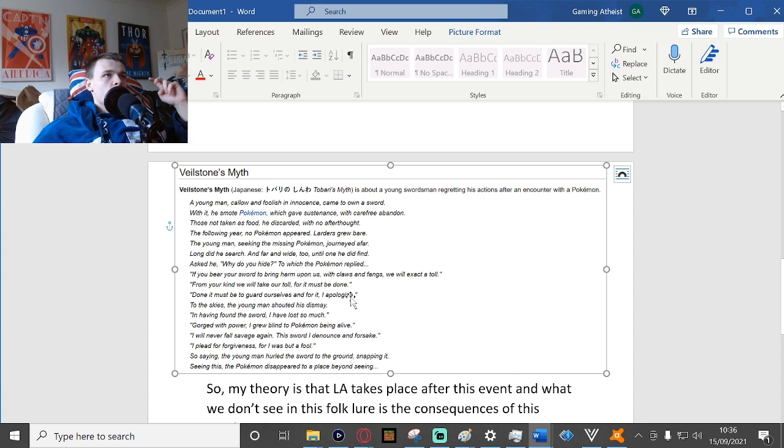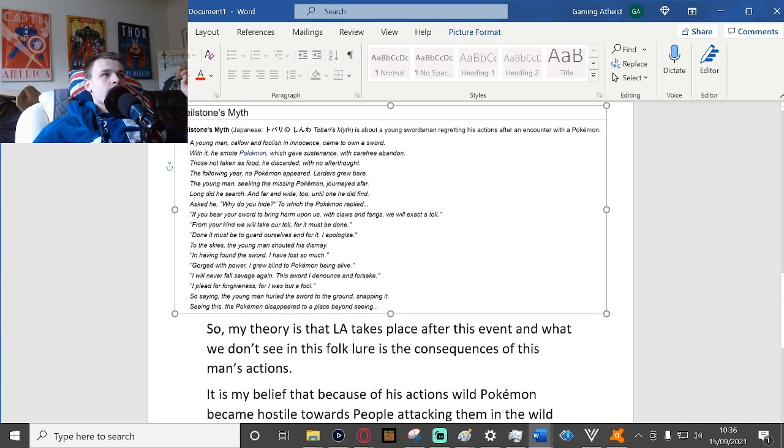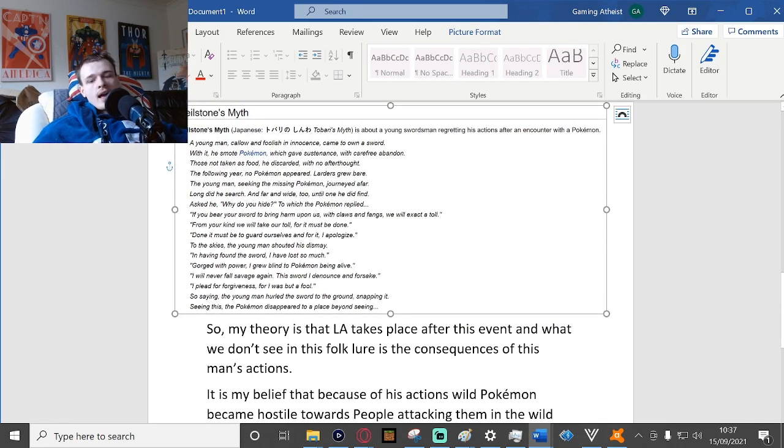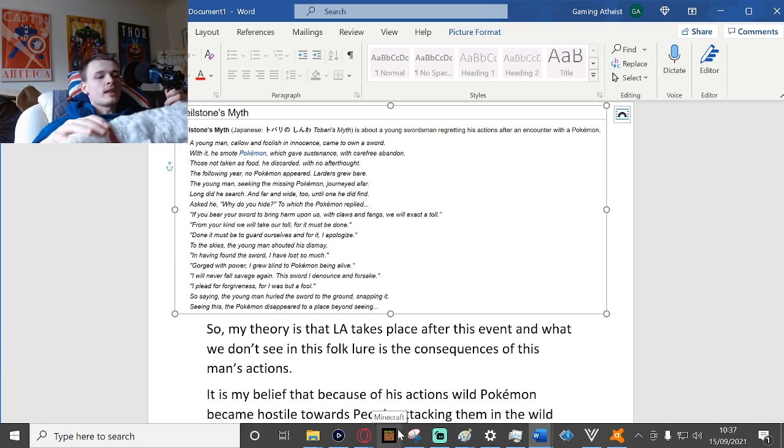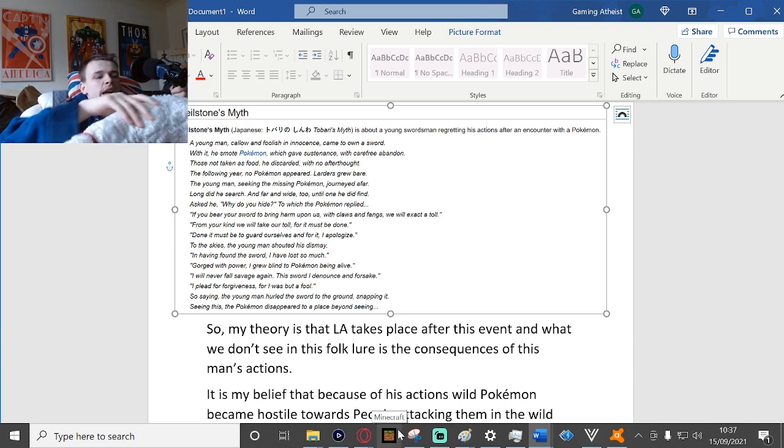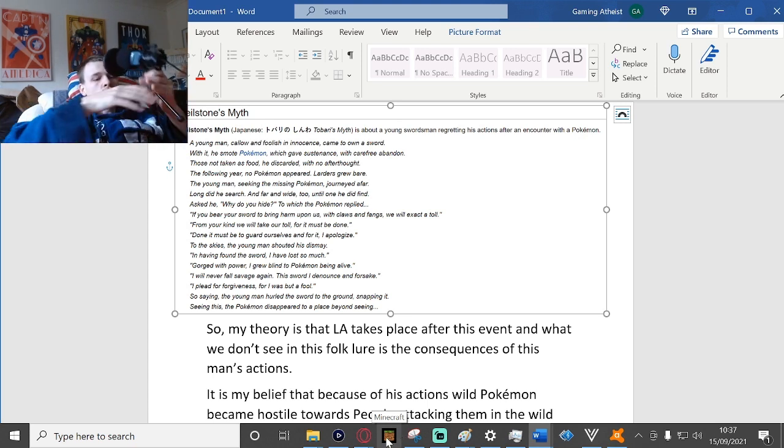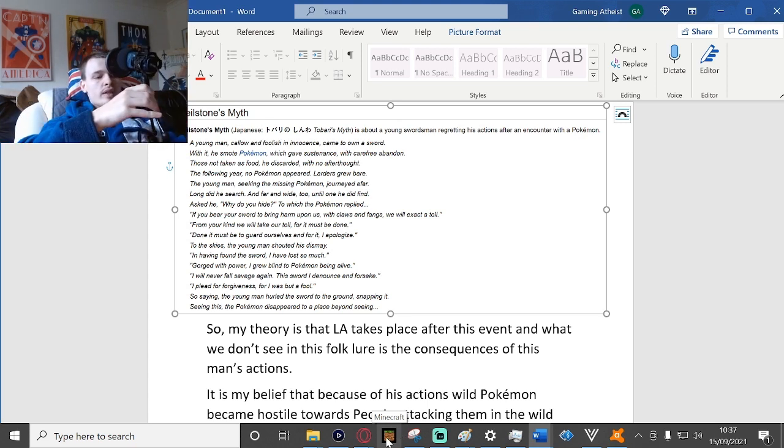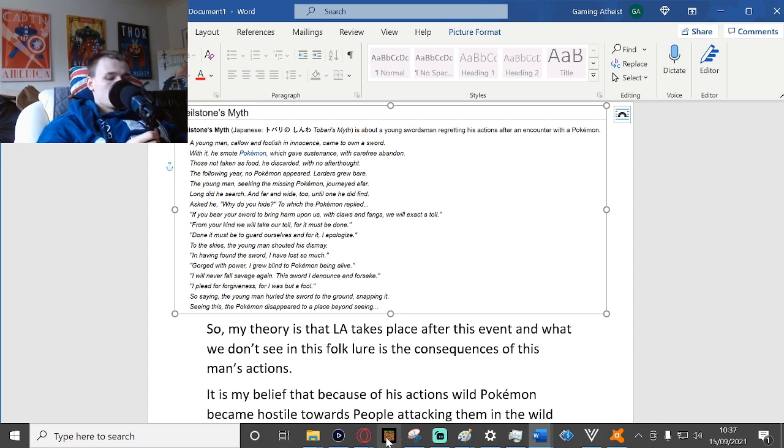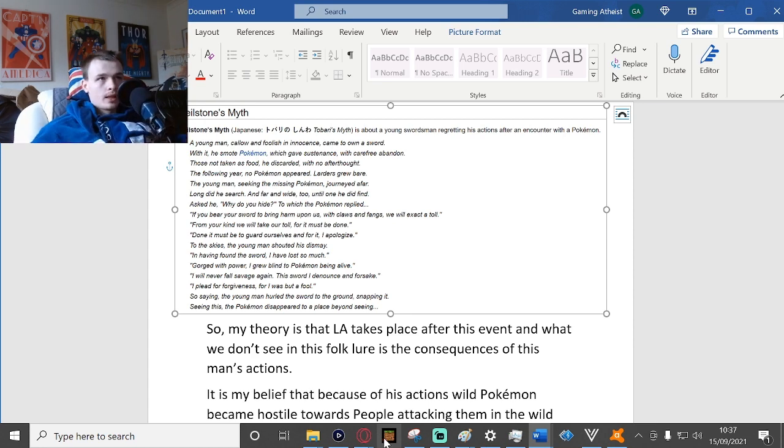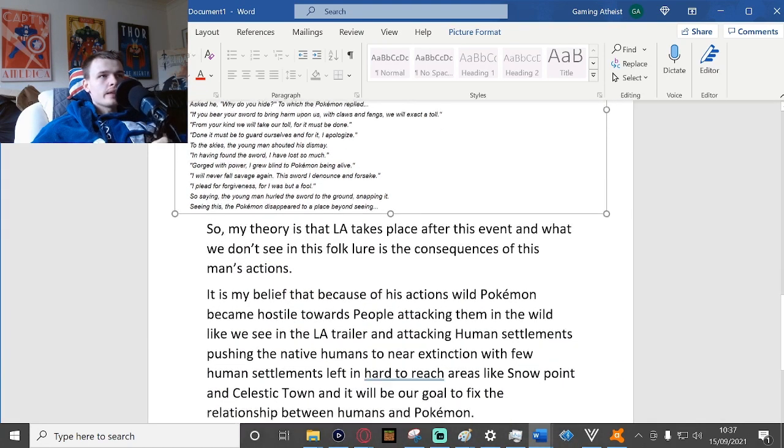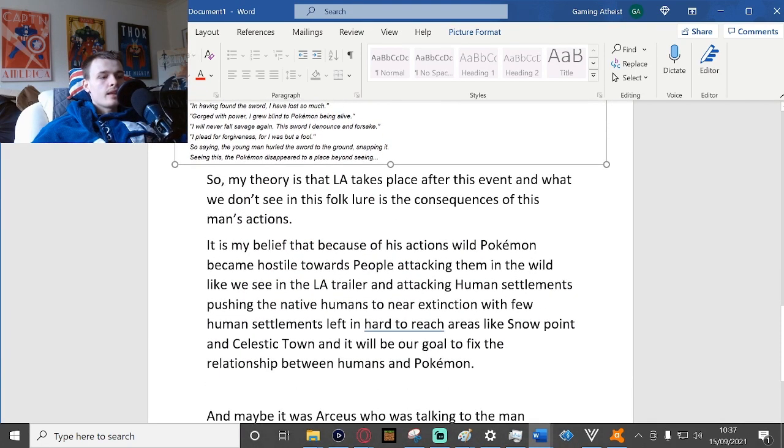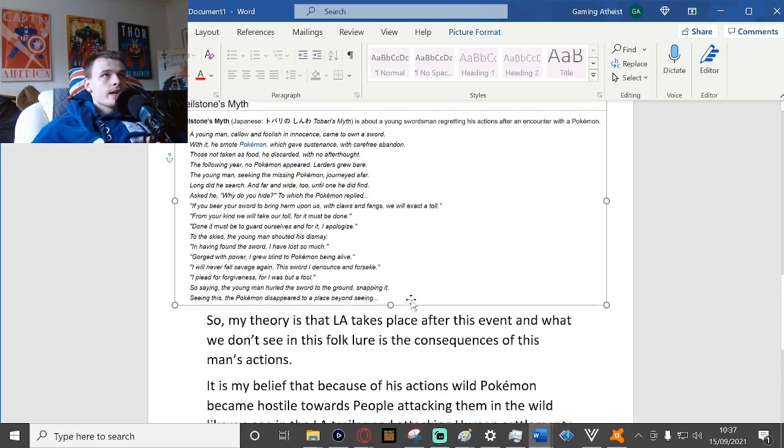So that's why Arceus, like invading the Pokemon, is to help them extract the toll from the humans, to essentially get the revenge. And I think we need to prove that humans mean Pokemon no harm, either to the Pokemon in an area one at a time and eventually work your way up to Arceus, or just prove it to Arceus by working with your Pokemon to defeat him in a battle or something.